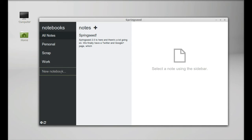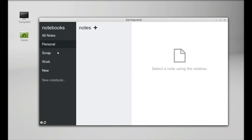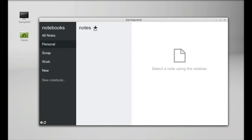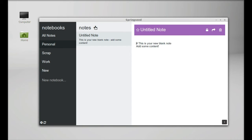So next I'm going to add a note here in the category personal. So just select the personal and click on this plus icon. And here you have to first give the title of your note.